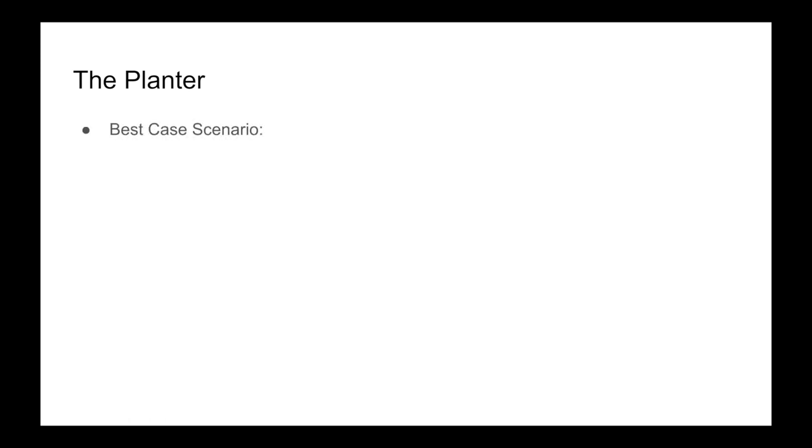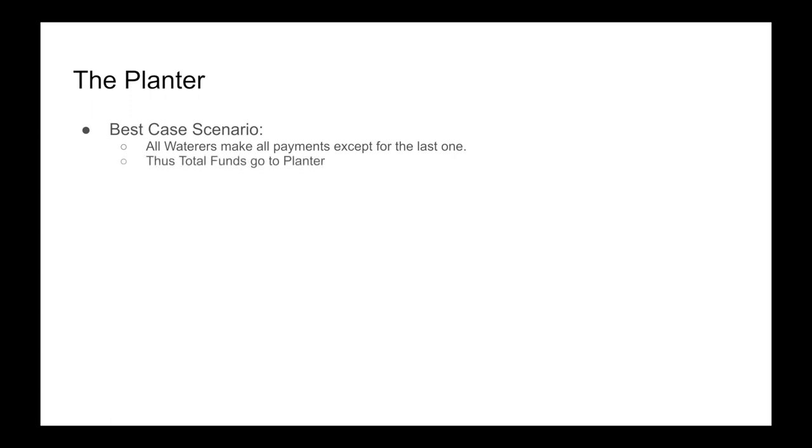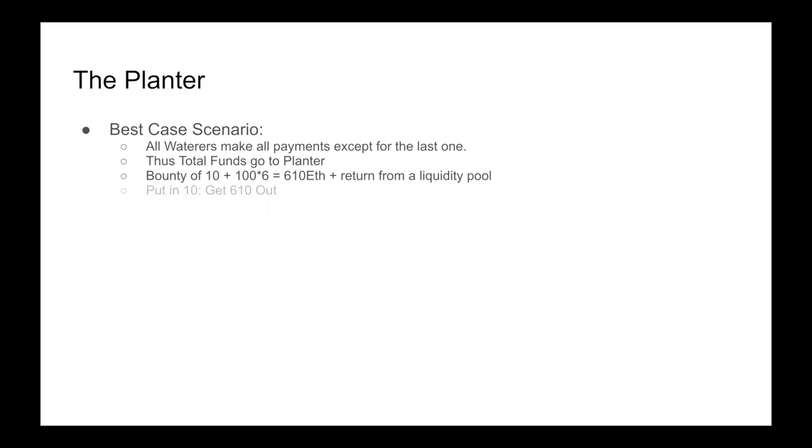The best case scenario for the planter would be if all waterers make all payments except for the last one. Because this means the total funds go to the planter. This means they get their bounty of 10 back, plus all 100 of them making 6 payments of 1 ETH each, means you're going to get 610 ETH plus any return from a liquidity pool. You're putting in 10 and you got out 610 over a duration of just one week, which is pretty good. But that's the best case scenario.